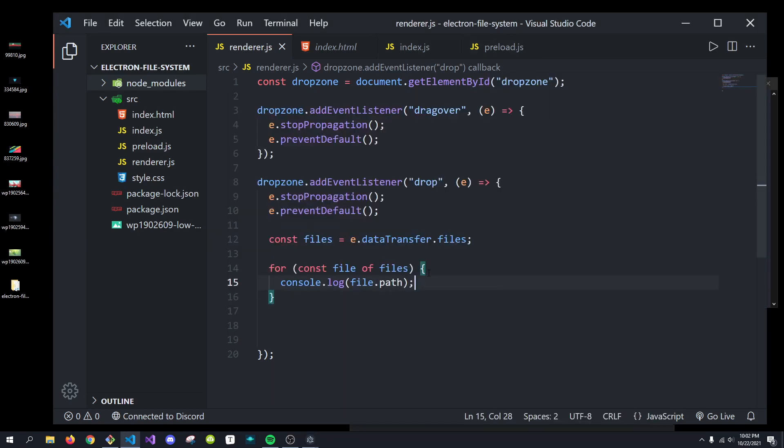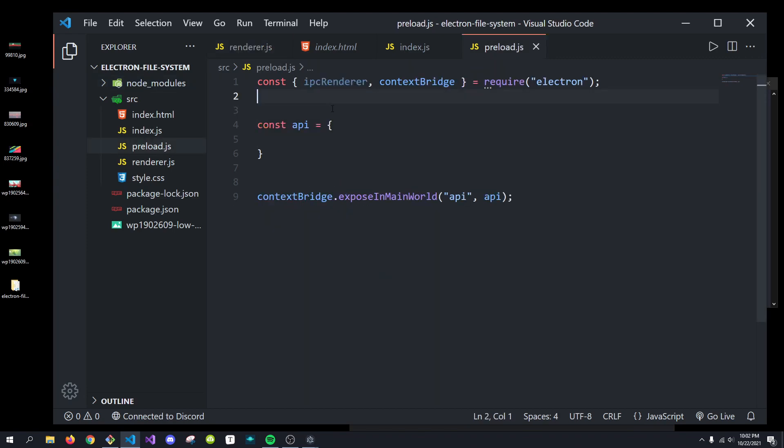I'm assuming you know at least a little bit about preload scripts. If you don't, I have multiple videos covering them and how we can do them. But we're basically going to create an IPC function that's going to pass in a file name and return if it's a file or a directory.